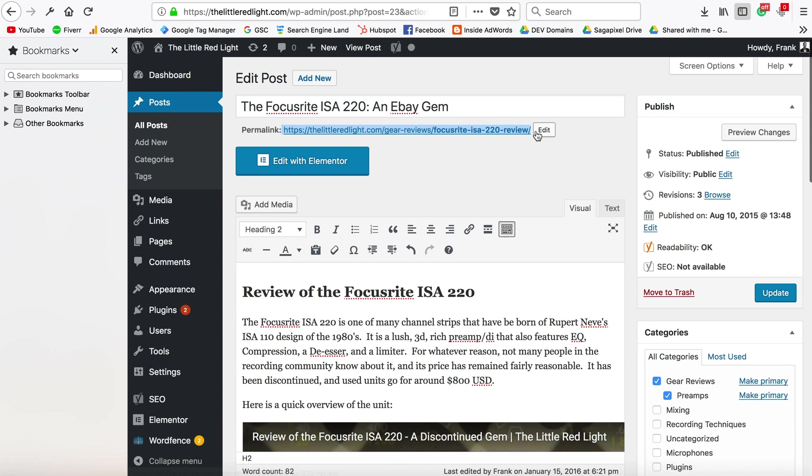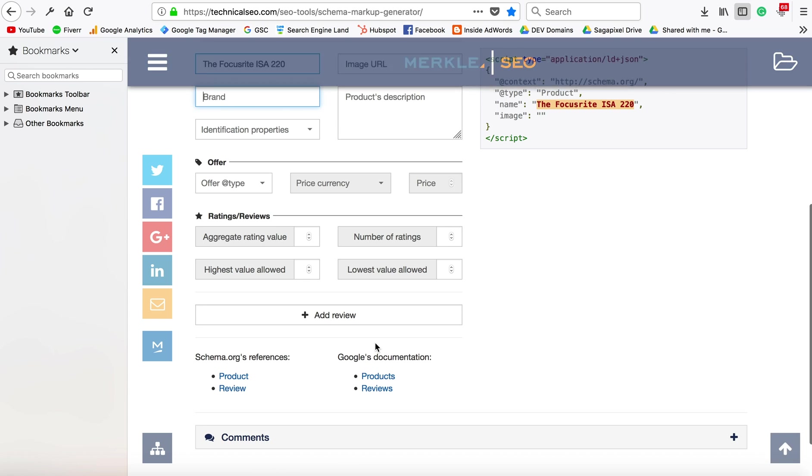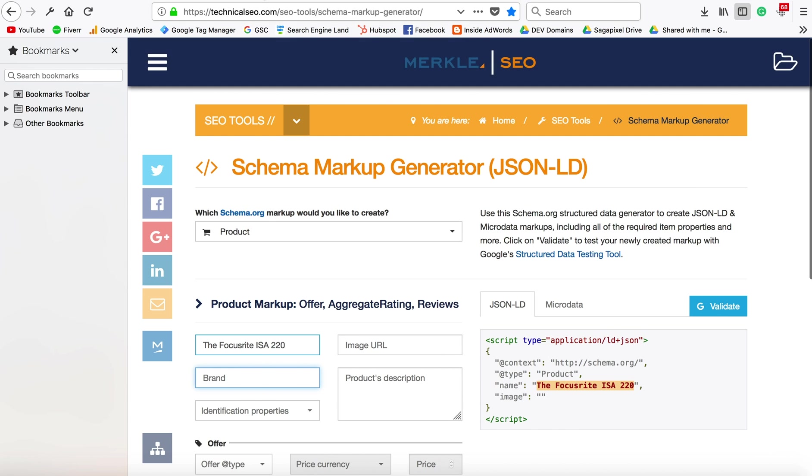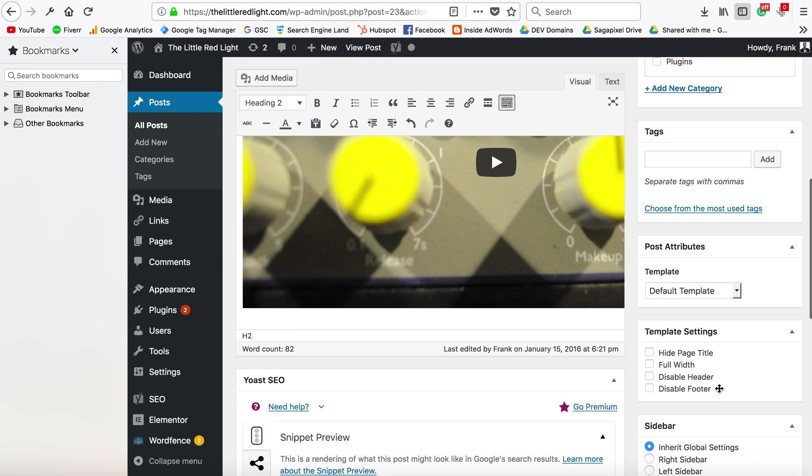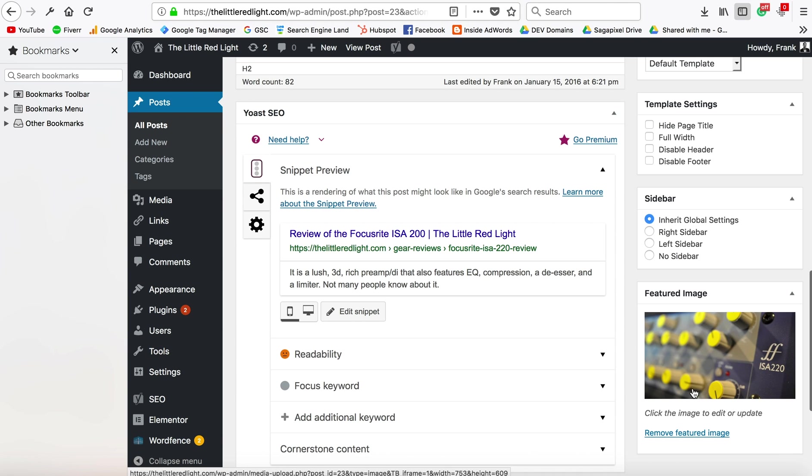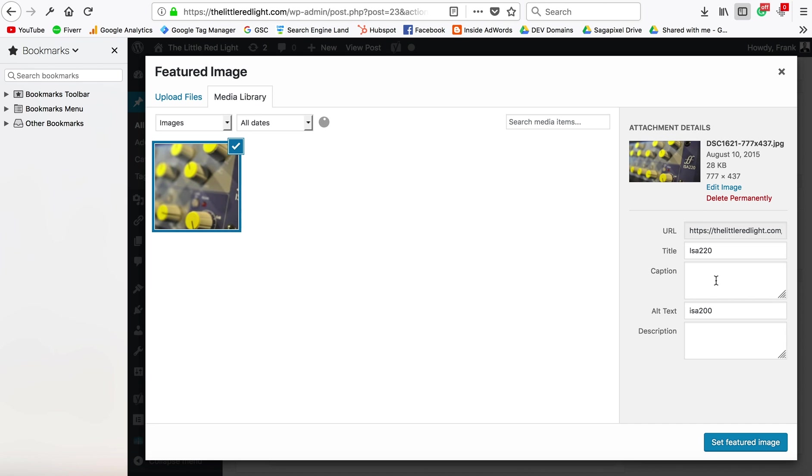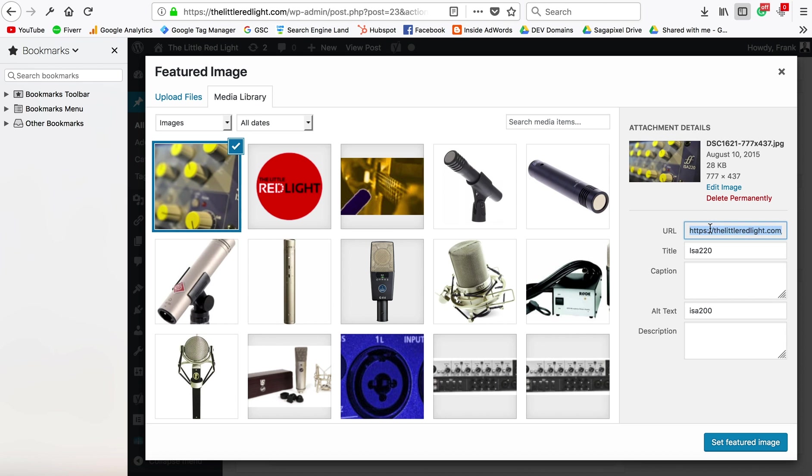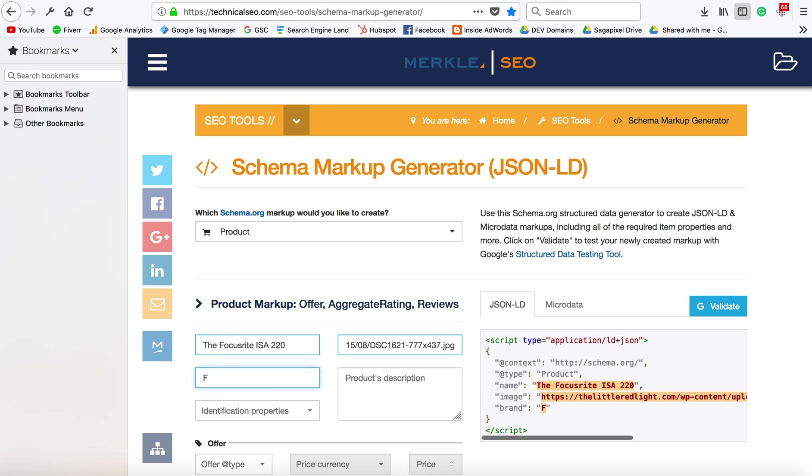We're going to take the URL—actually that's the image URL, so we're going to click on that. From here I'll be able to get the image. Brand is Focusrite.